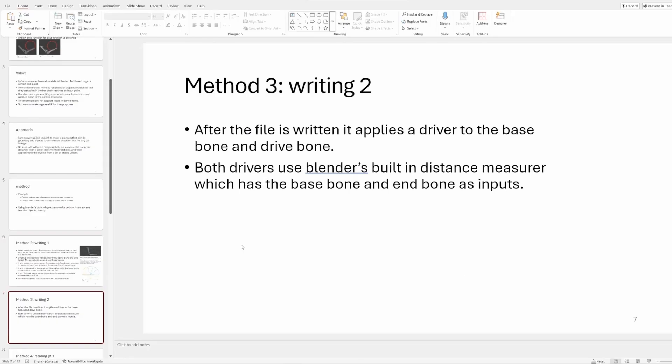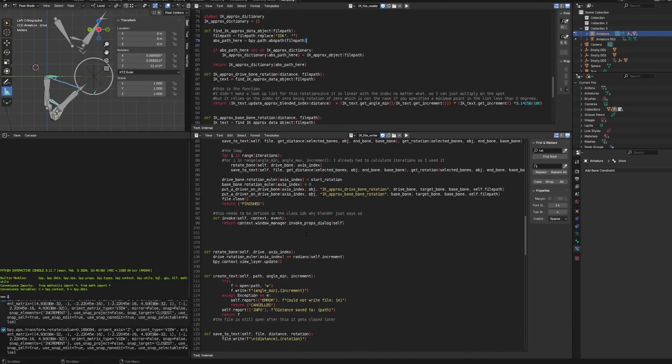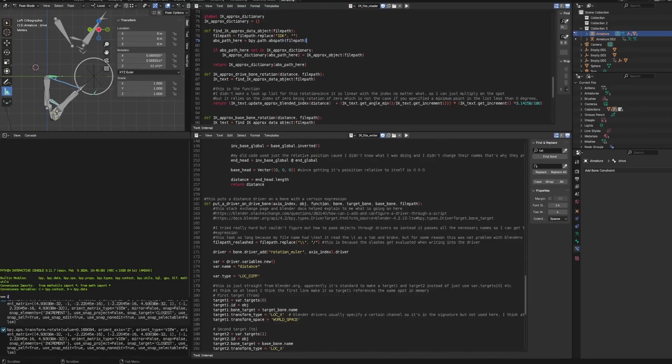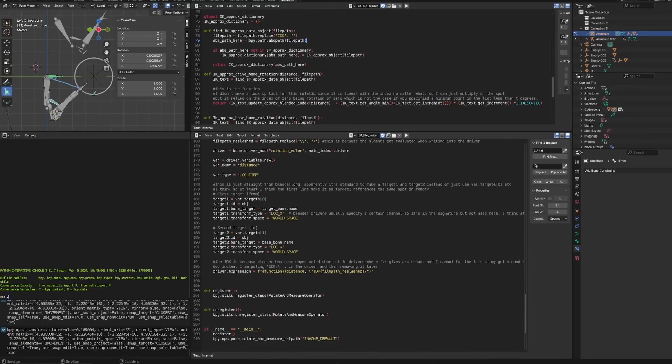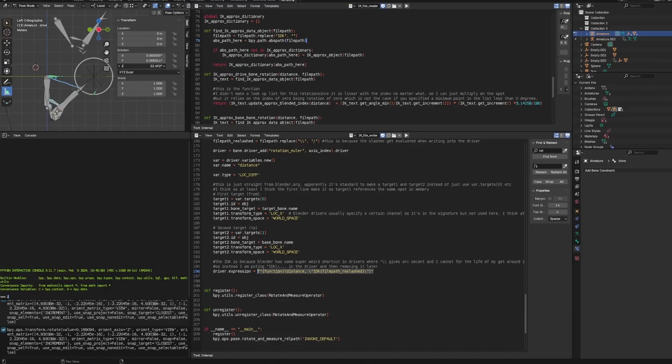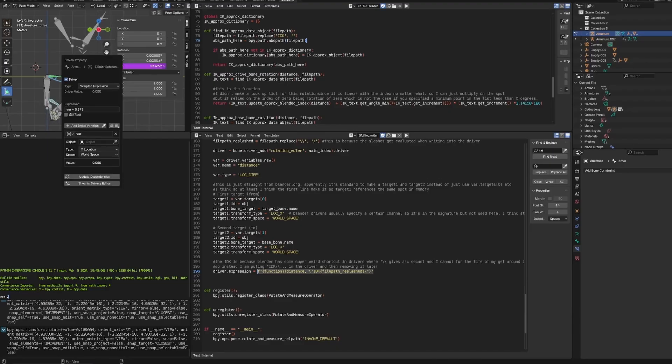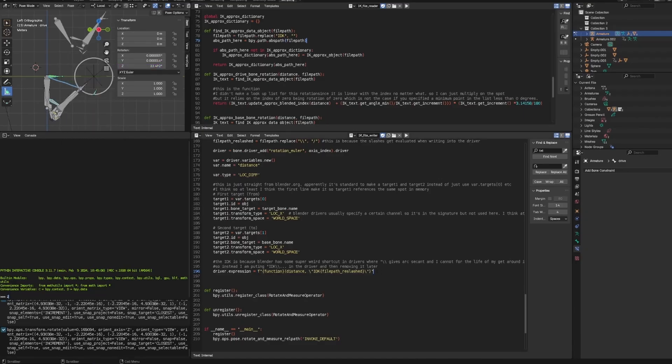After writing to the file, it then applies drivers to the bones. How a driver works is it's an object that lets you put an expression onto a bone. You see, this is like the actual data of the bone, like this is the axis. And if I add a driver, I can put a little expression there and I can add different variables here.